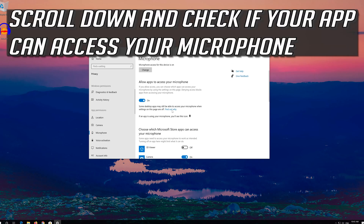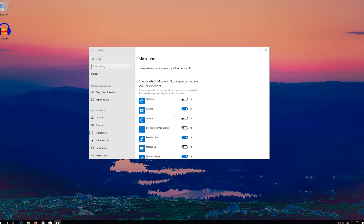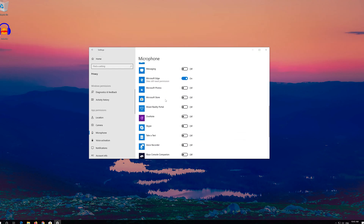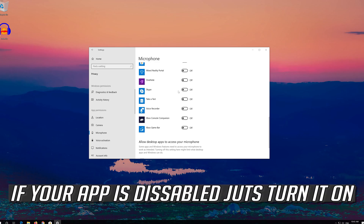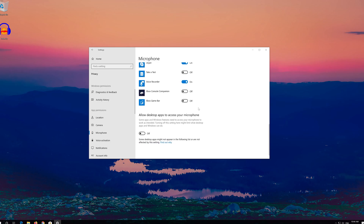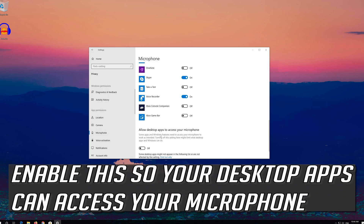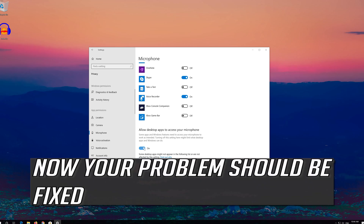Scroll down and check if your app can access your microphone. If your app is disabled, just turn it on. Enable this so your desktop apps can access your microphone. Now your problem should be fixed.